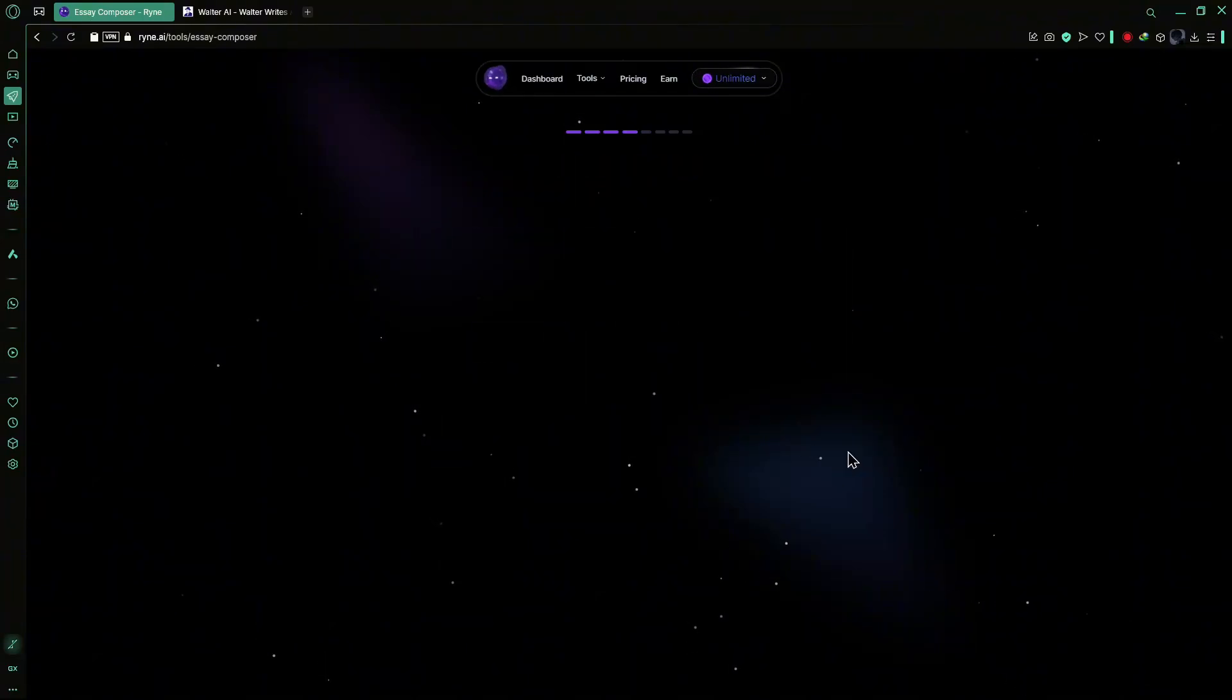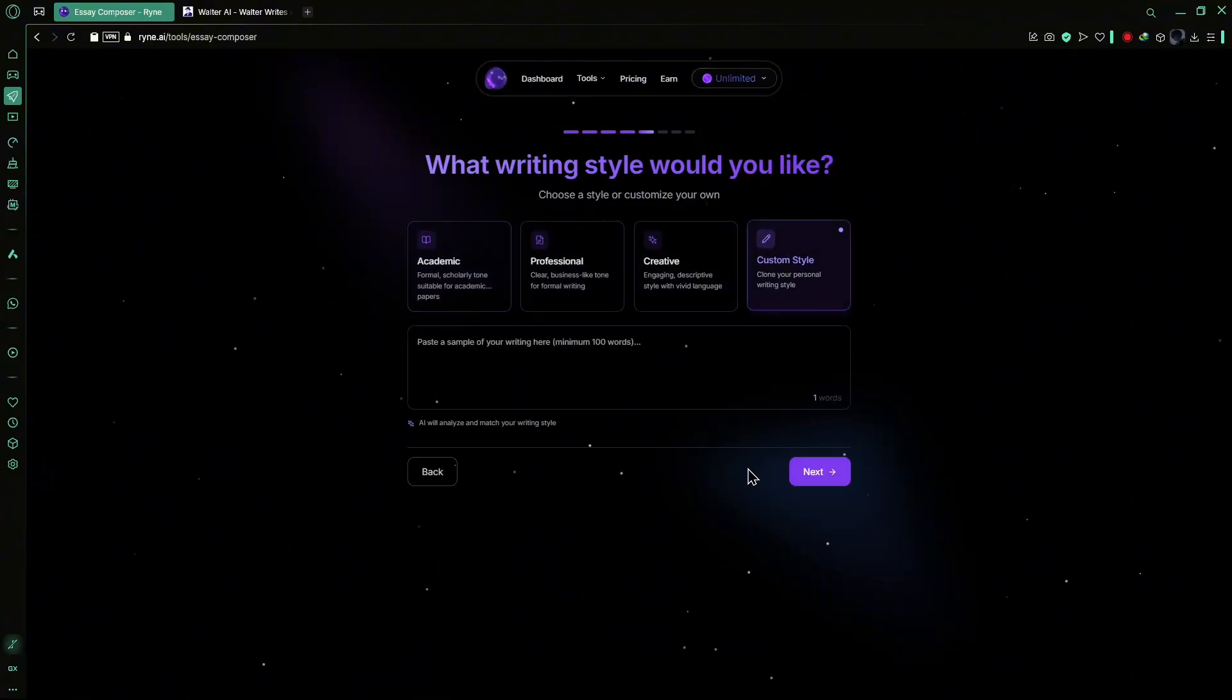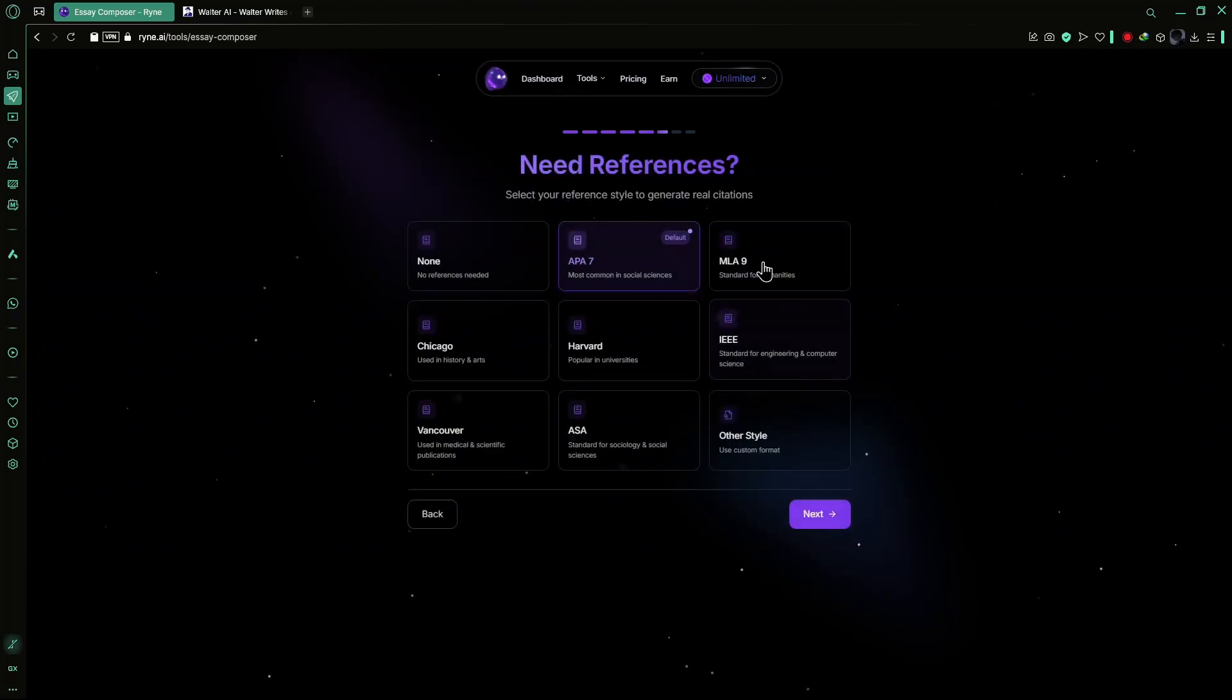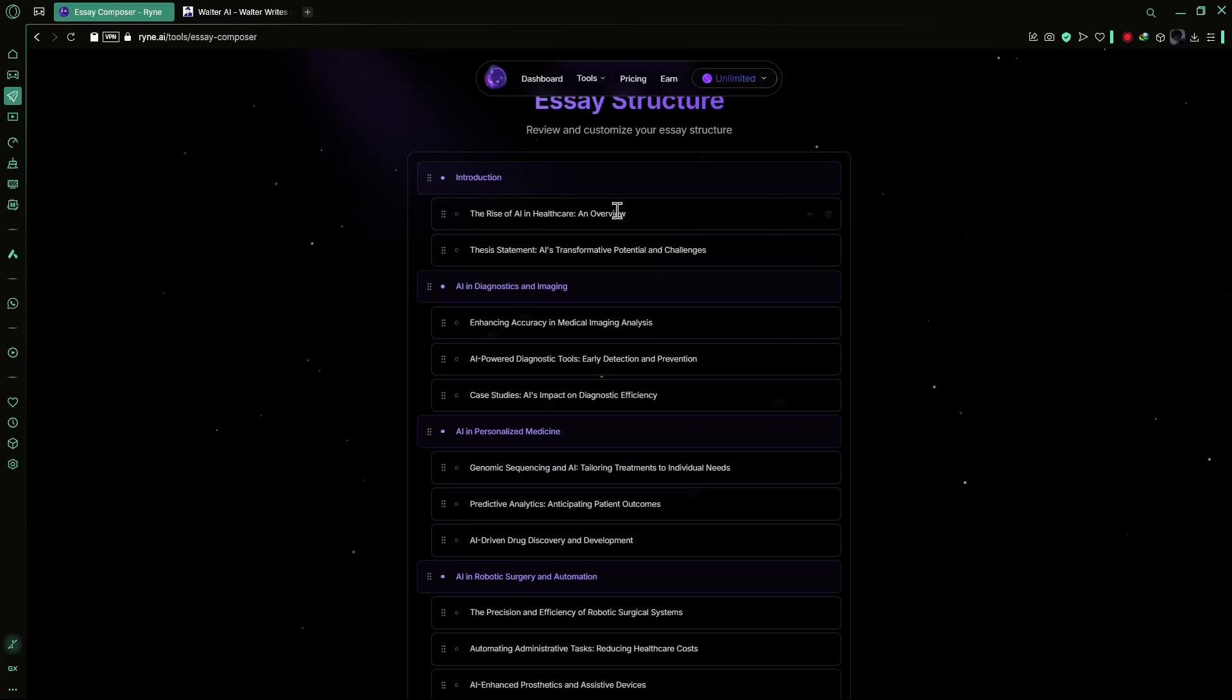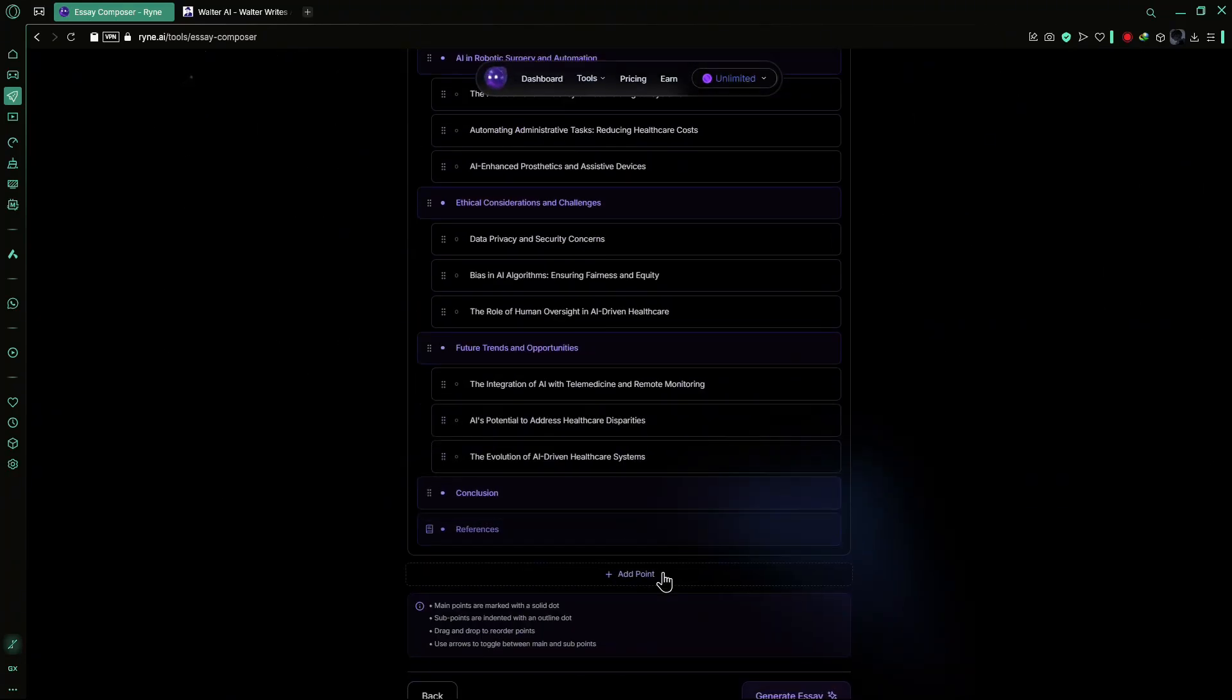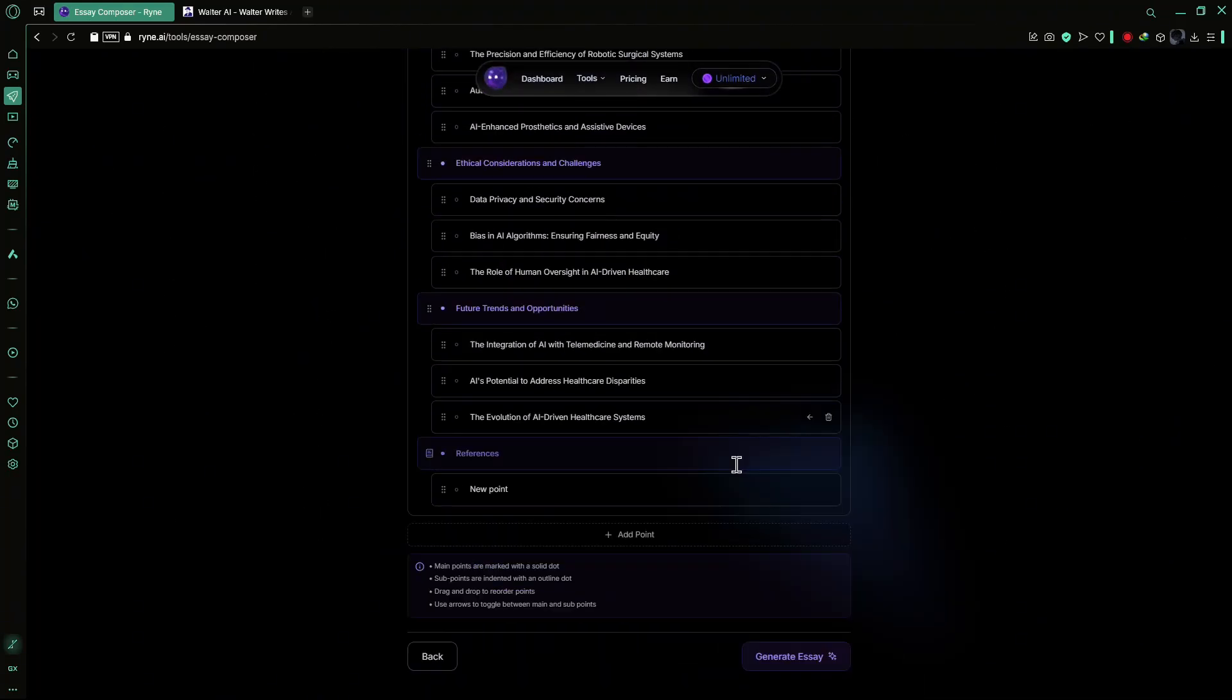For further personalization, you can select a writing style such as academic, professional, creative or even a custom style that mimics your personal writing tone. Finally, you can specify your preferred citation style and if it's not listed, you can provide a link to it. Before generating the essay, the AI presents an overview, including sections and subsections, which you can customize by adding, removing or rearranging them.